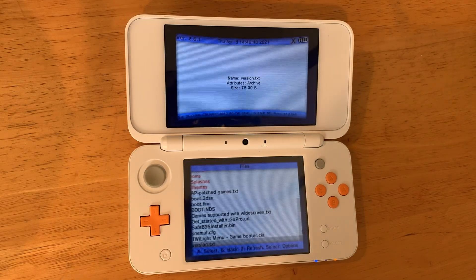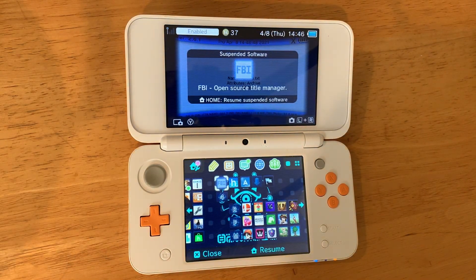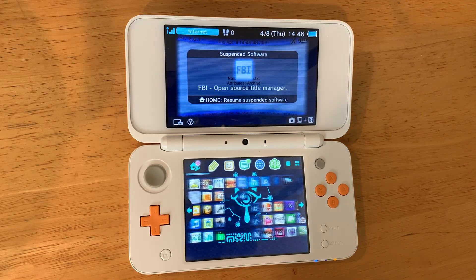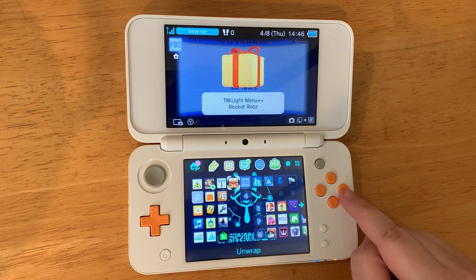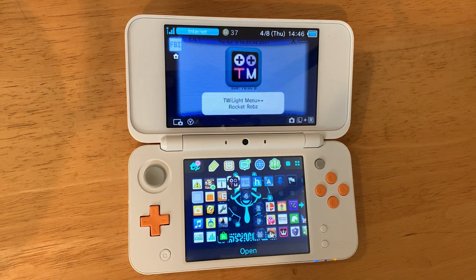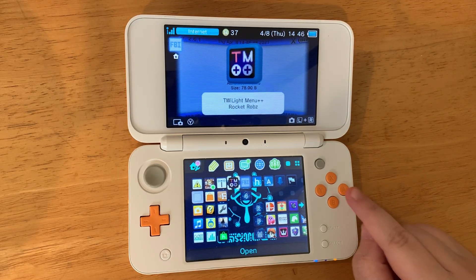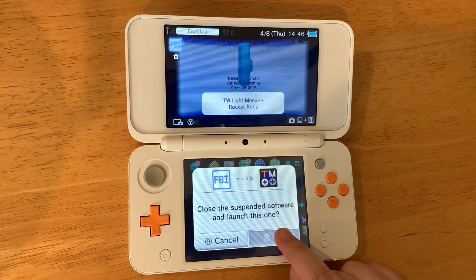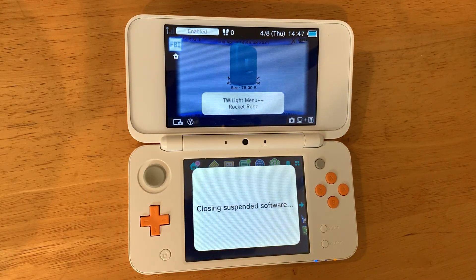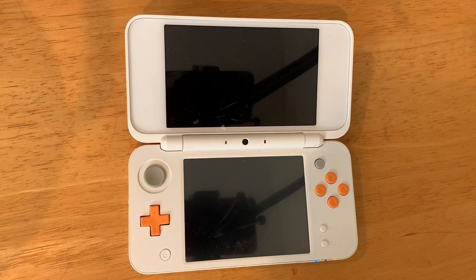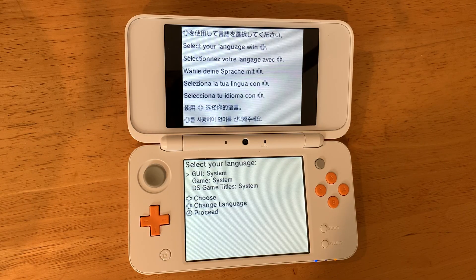A new present will be on your home screen. Unwrap it and open TwilightMenu. It will take a minute to load — it took me about two minutes.